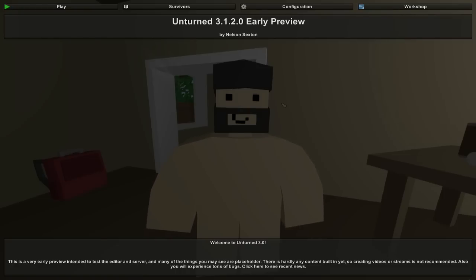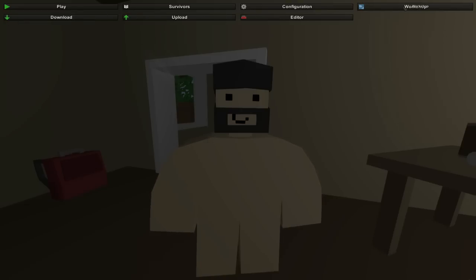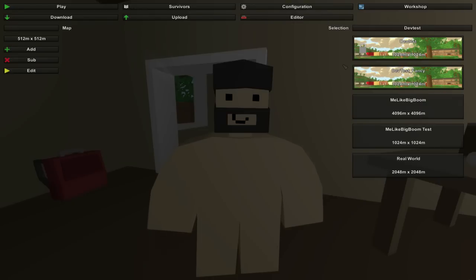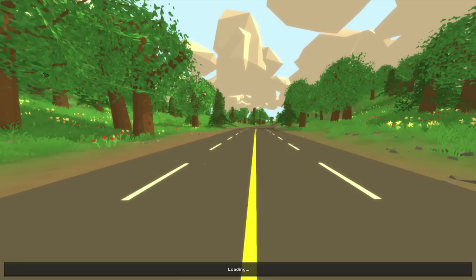After messing around for a bit and analyzing the dev test map to see how that worked, I finally figured out how to add zombies into your own worlds. It's simplistic and easy, but it's not what you would expect to do. I've been slowly editing on my own little world for about the past week or so.